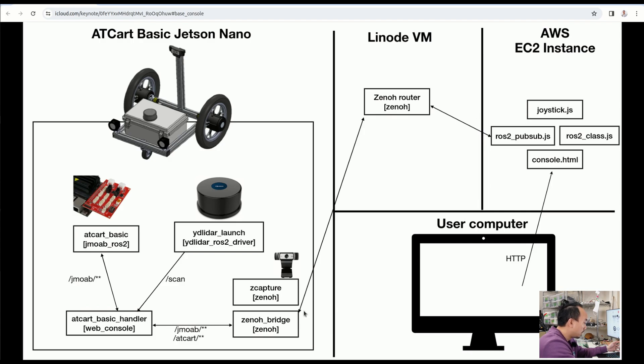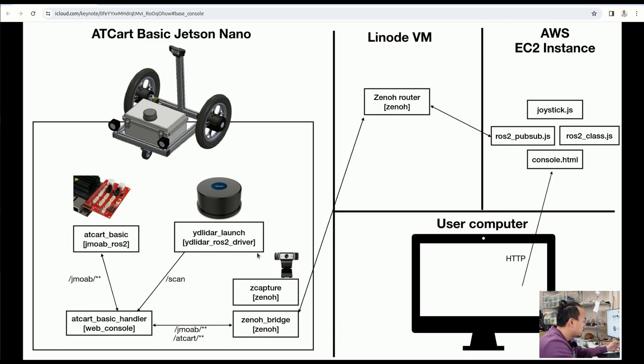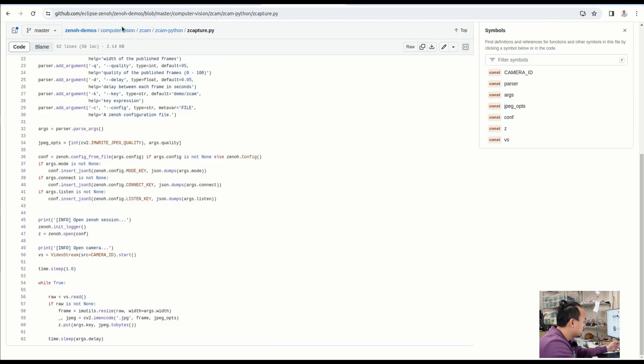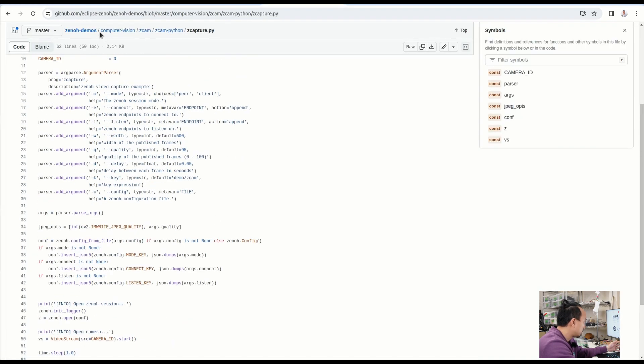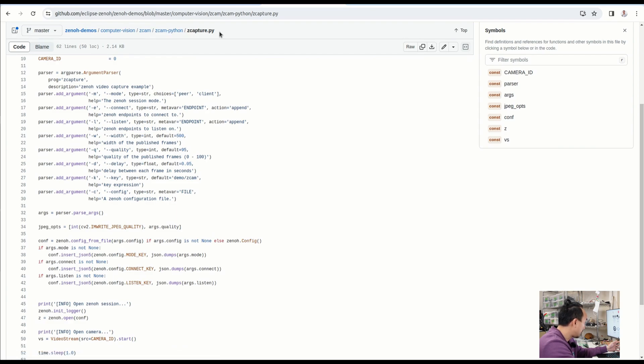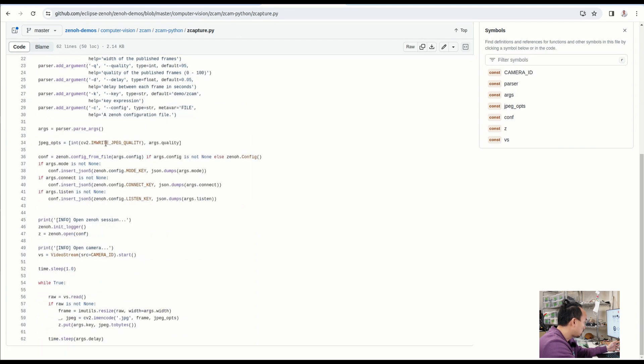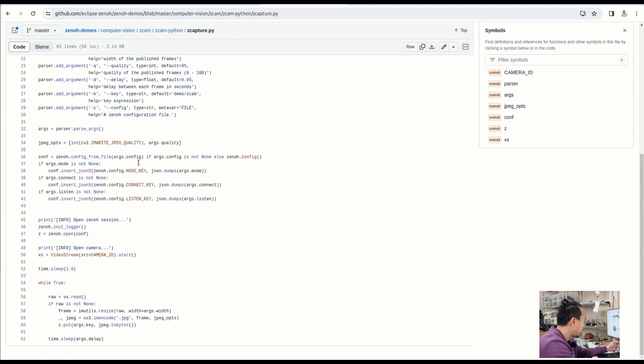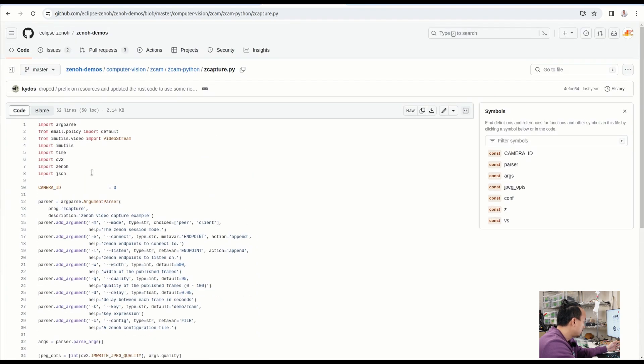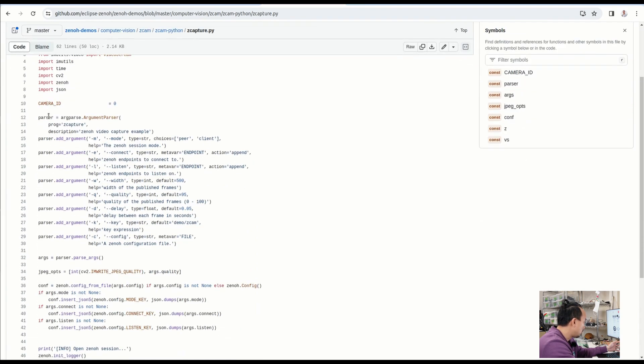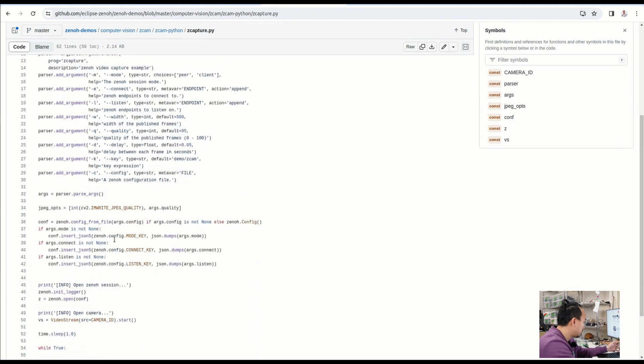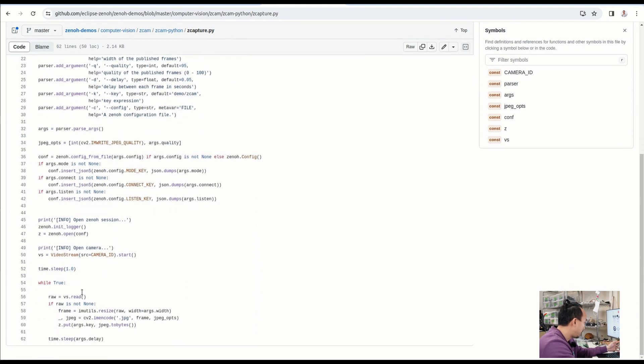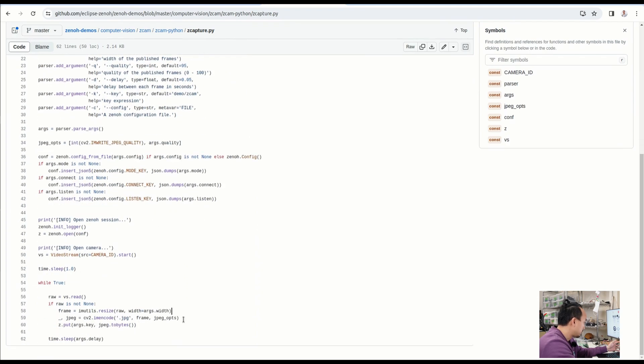The C-capture has also come from Zenoh. I got the code from the Zenoh demos repository here. It's inside the computer vision C-cam and C-cam Python, and c_capture.py. The code is pretty much straightforward. It just opens the camera, grabs the frame, and then sends the frame as a JPEG to the Zenoh driver IP here.